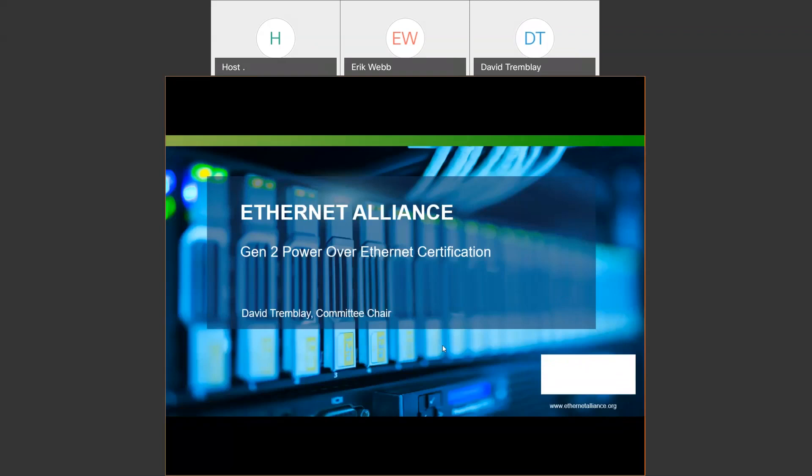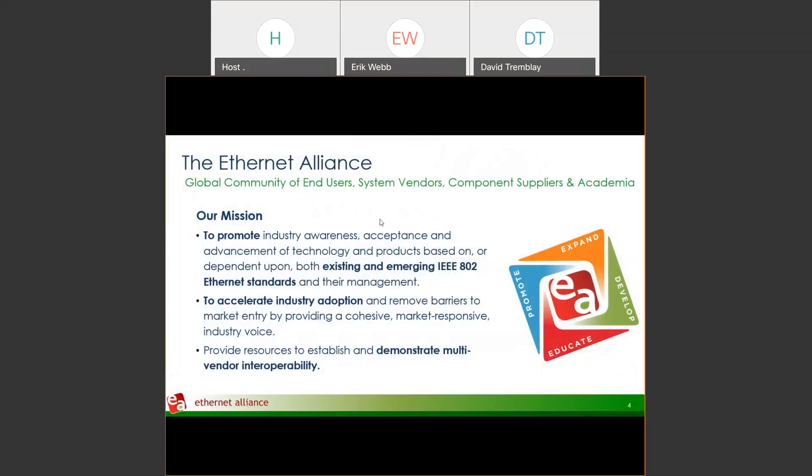Thanks, Mark. Welcome, everyone. My name is David Tremblay. I am the chair of the Power over Ethernet certification program within the Ethernet Alliance, and I wanted to give everyone an update on the Gen 2 certification program that we recently launched this year as a follow-on to the original certification released three years ago. But first, I'd like to provide an overview of who the Ethernet Alliance is and what we do in terms of industry promotion.